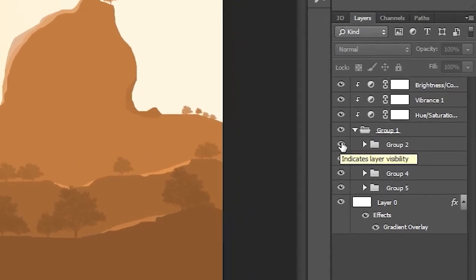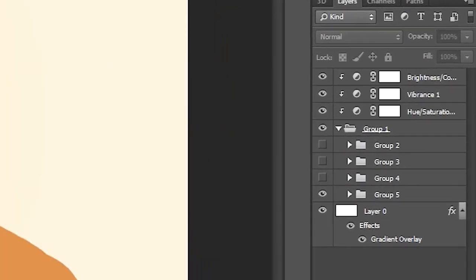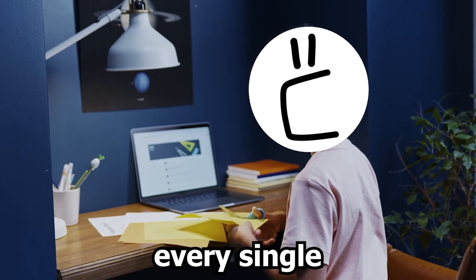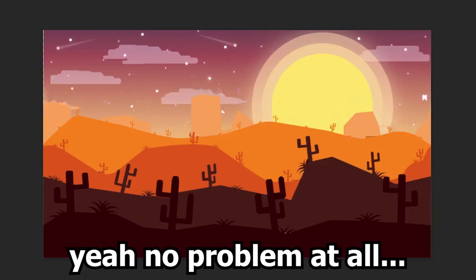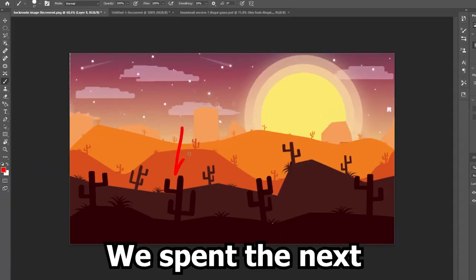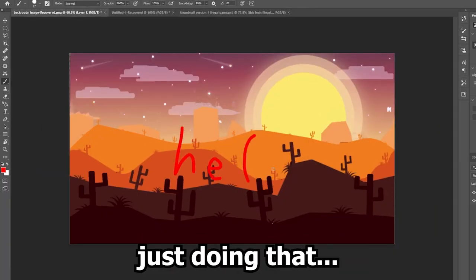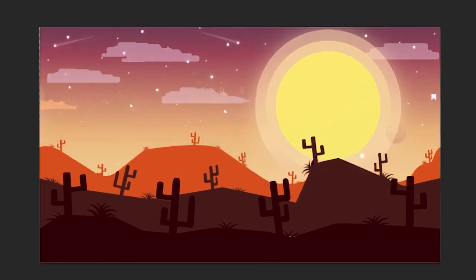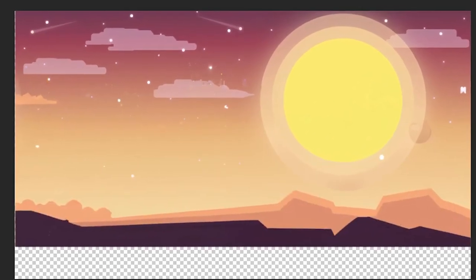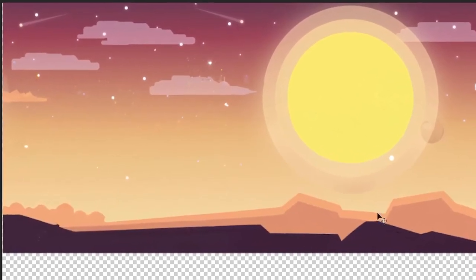The problem is that you need individual layers of the background image to make that effect happen, and our image is very much one layer — one single PNG file. Totally fine. We just need to cut every single part of the image into its own pieces. We spent the next 30 minutes just doing that. It was challenging — we had to use some insane Photoshop skills, but we did it. We have individual layers to do the effect now.